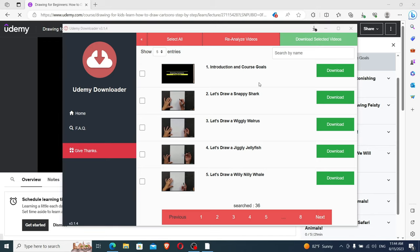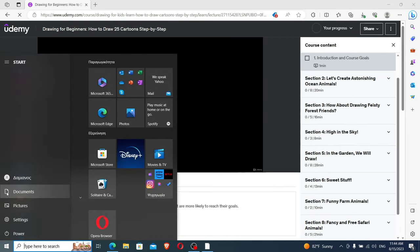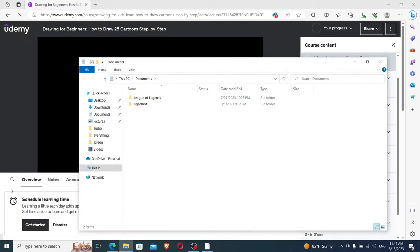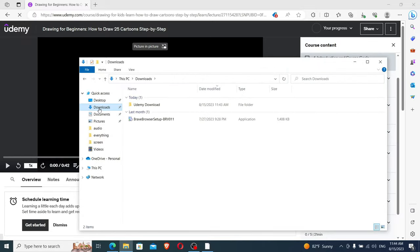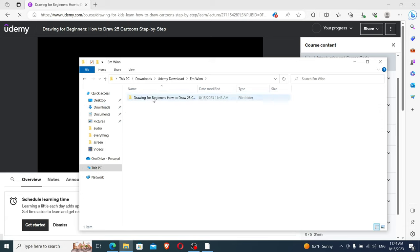Very well, you downloaded the course, but you do not know how to access the videos you just downloaded? Do not worry, let's find out. First, we will click on the Windows button, then we will go to Documents, now we will go to Downloads, Udemy Download, now on to MWIN, and finally, Drawing for Beginners.